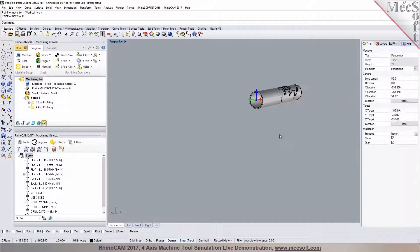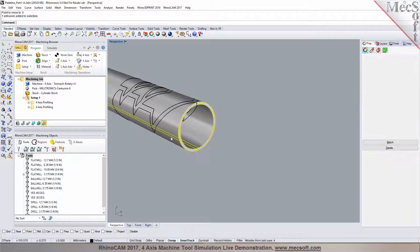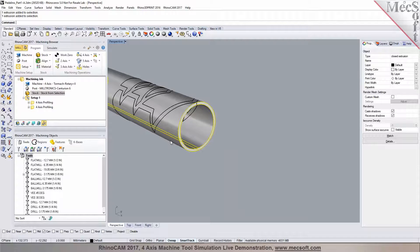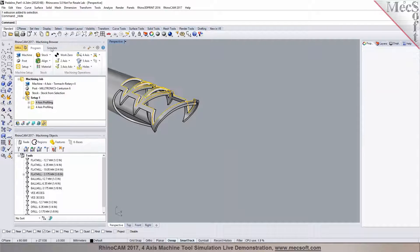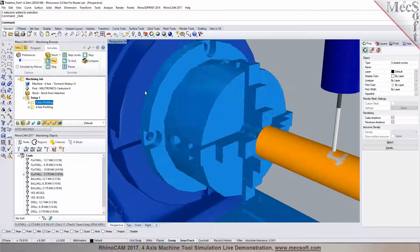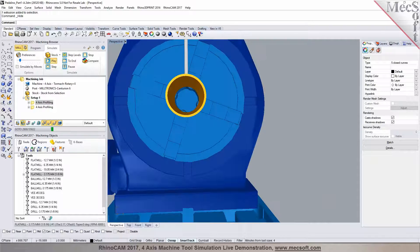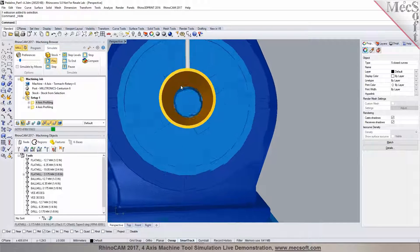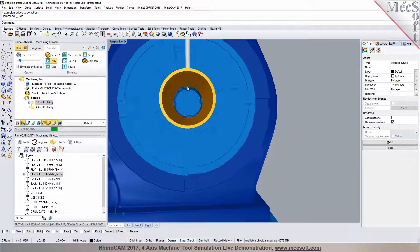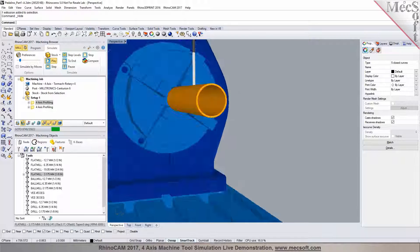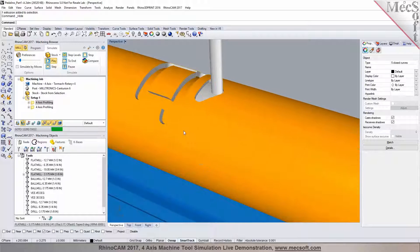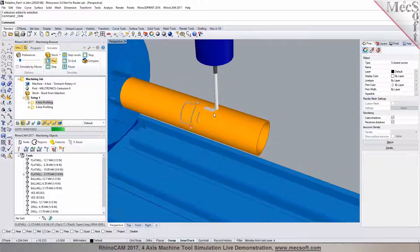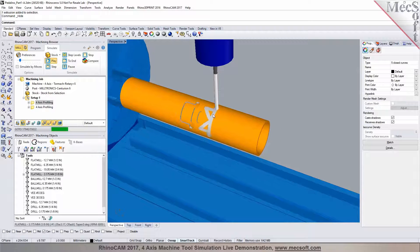That would be available to you in the pro where I can select this and define a stock from selection. So now when you go into your simulation and you hit the play button, you'll notice that it represents a tube and you can see the cutting in action as you get down to the depth. It shows it's being hollowed out right there. So the pro offers more options for defining your stock material.